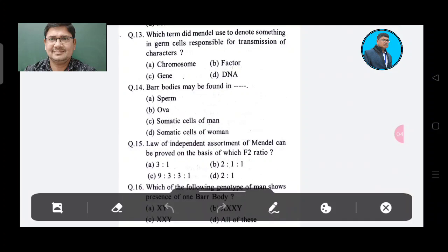Question 13: Which term did Mendel use to denote something in germ cells responsible for transmission of characters? Option A: Chromosome, Option B: Factor, Option C: Gene, Option D: DNA. The answer is Option B, Factor.